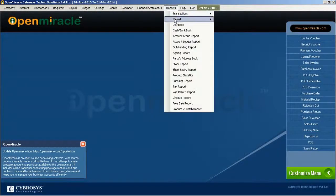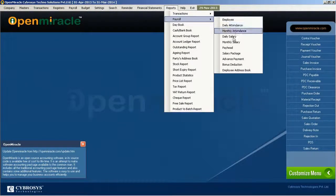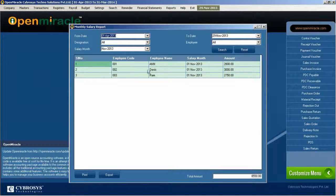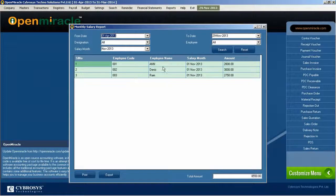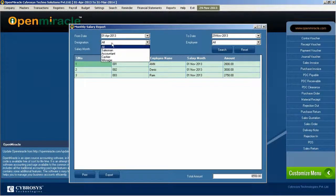In the report section, going on to the monthly salary report, you can create the report of the monthly salary of a specific employee. You can filter it according to the from date to the end date and through the designations, and this salary month can be created.